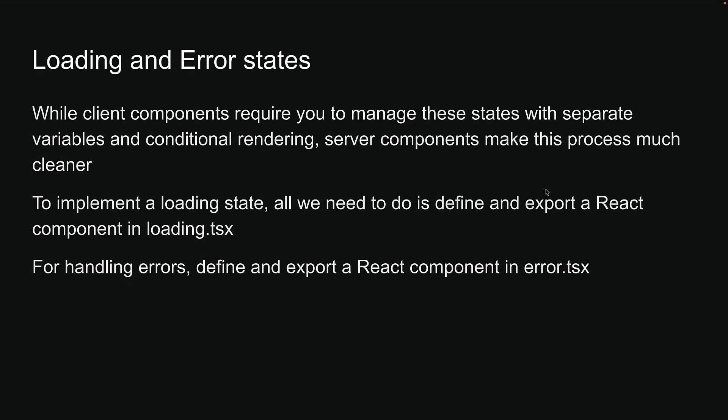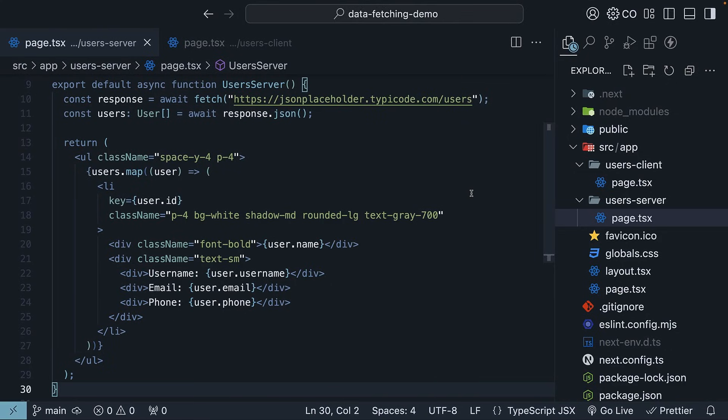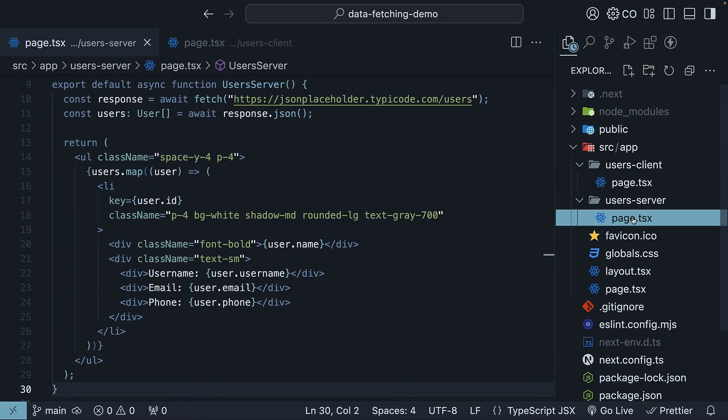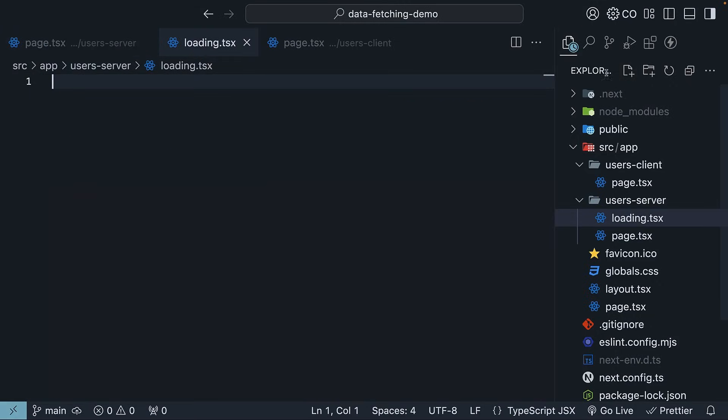Let me jump into VS Code and show you how this works. First, let's create a new file called loading.tsx in the users-server folder. This is a Next.js convention.